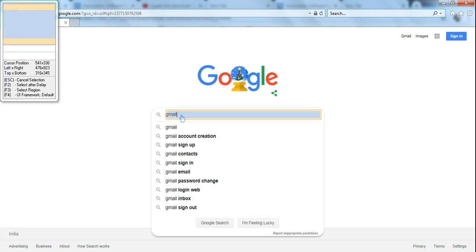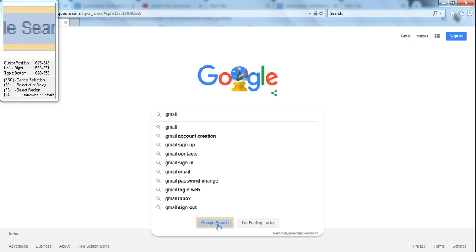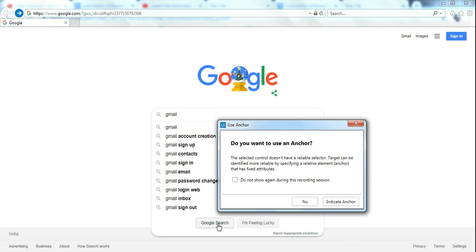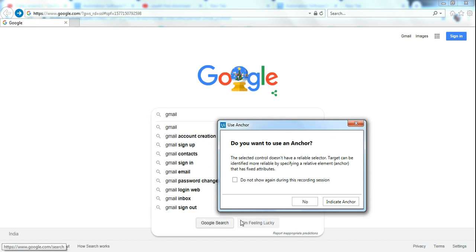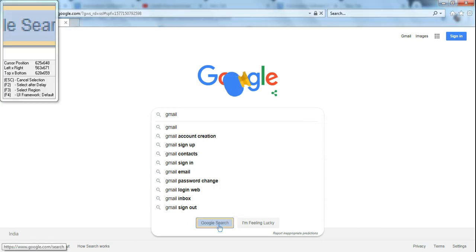You can see the bot is typing 'gmail'. The next action would be hitting on Google Search. Highlight this, click on Google Search. Because our selector is quite accurate, we don't have to use the anchor in this example. I'm going to hit 'Do Not Show' and hit No.